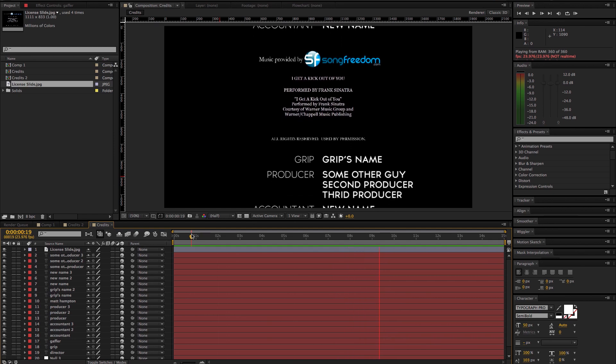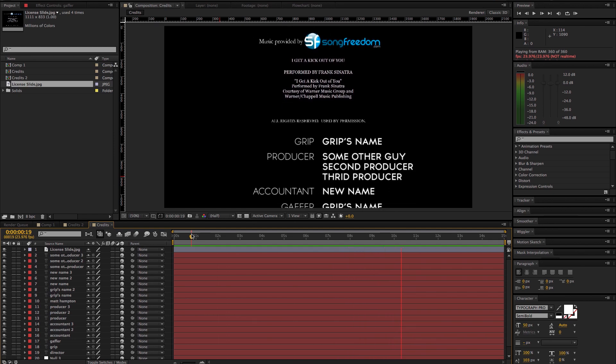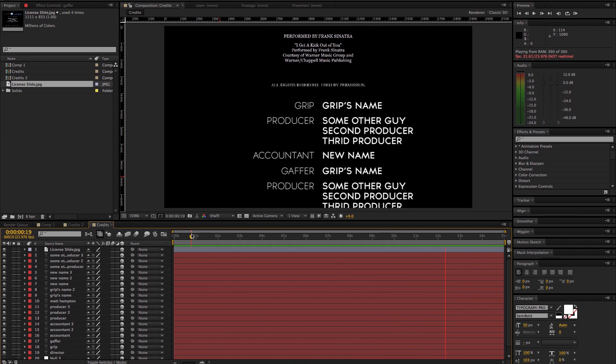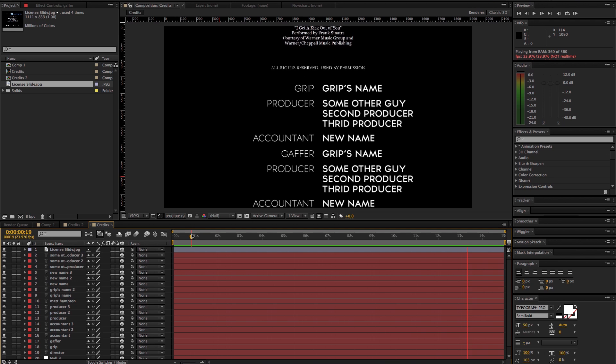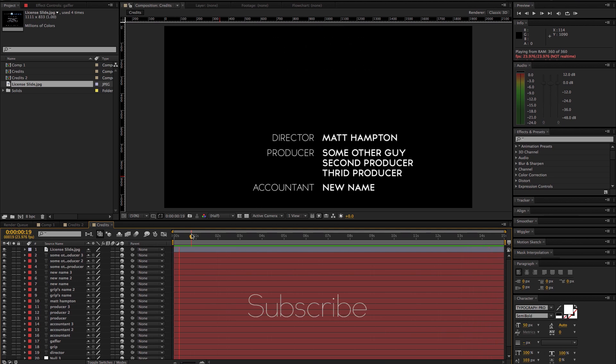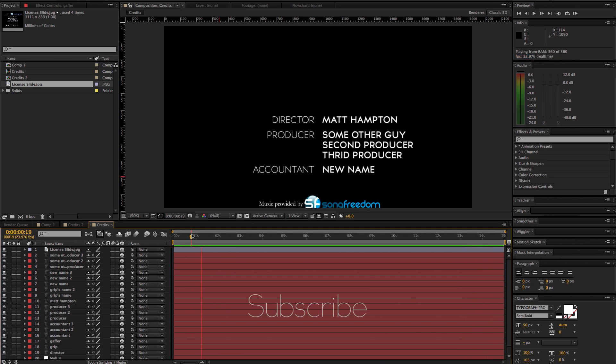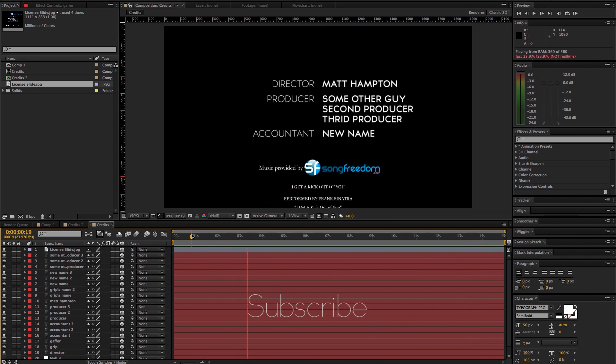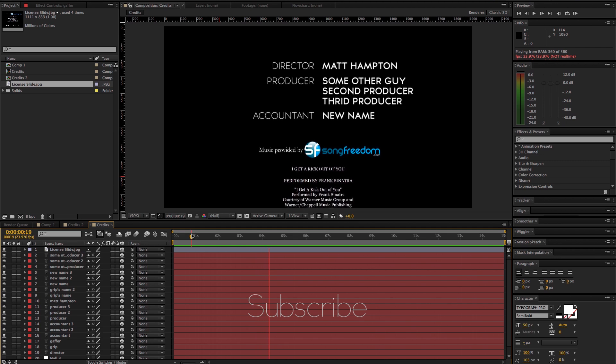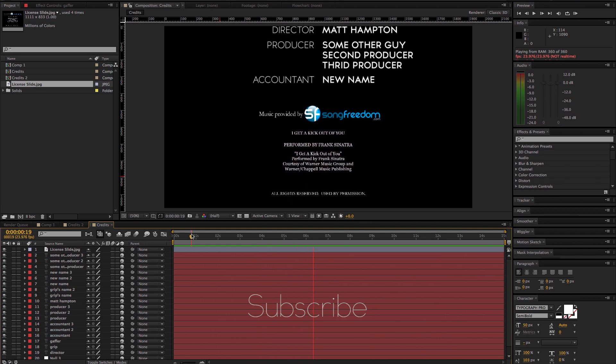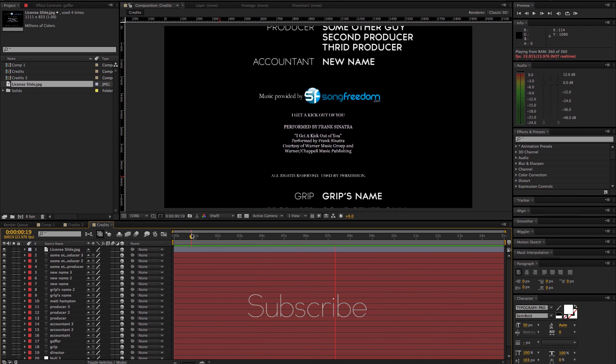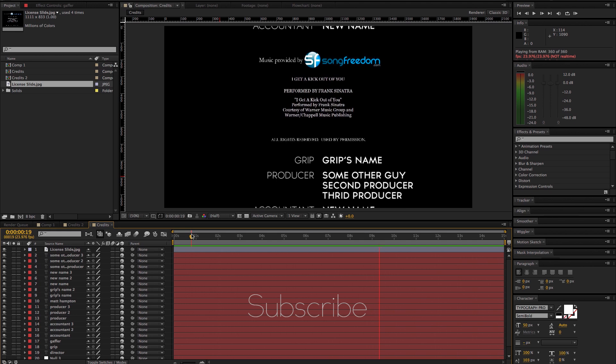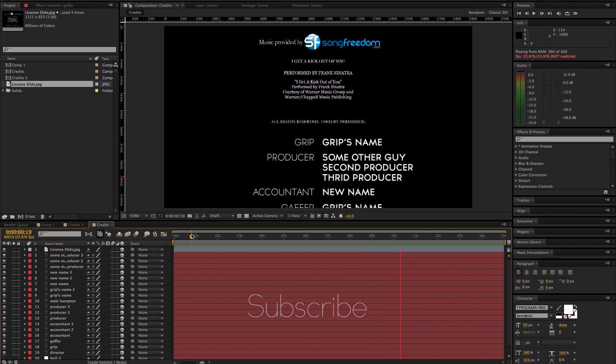Anyway, my name is Matt Hampton and I thank you for watching and tuning in and hopefully this was helpful. If it was, please be sure to subscribe. And if you have any questions or comments just be sure to post them below and I'll do my best to get back to you as quickly as possible. Thanks.